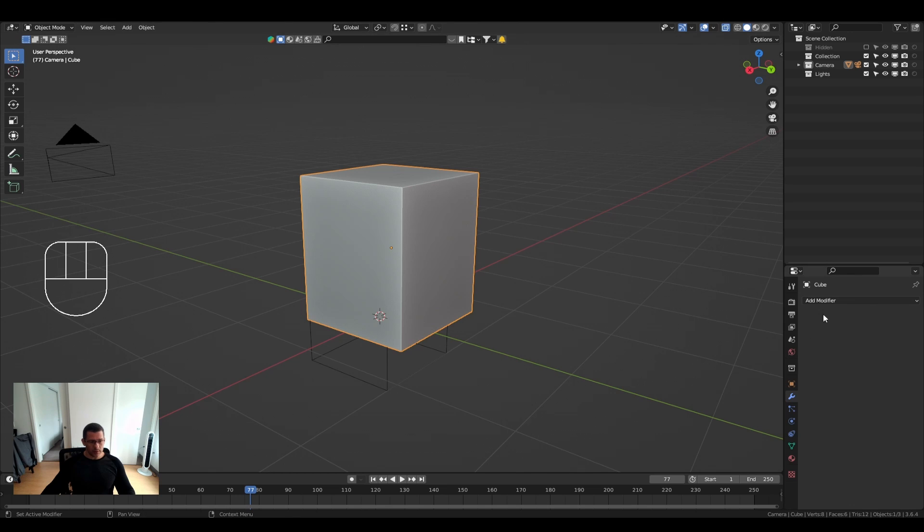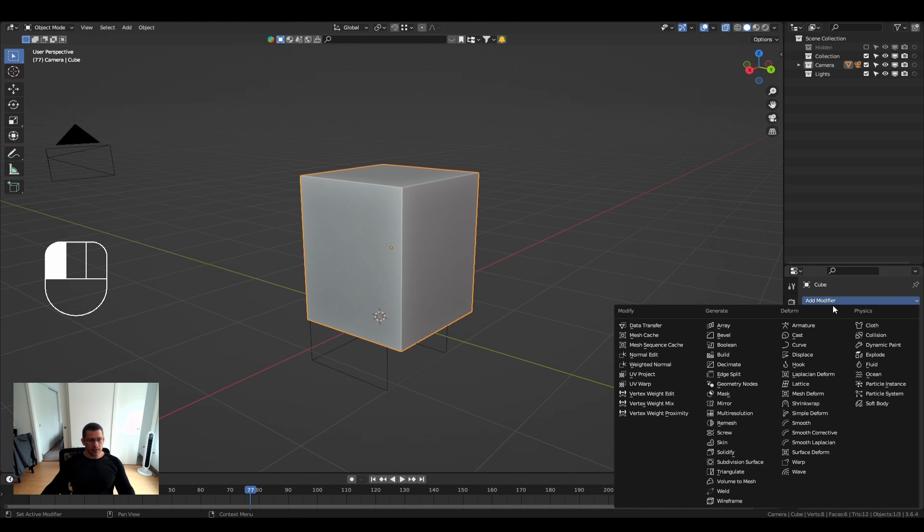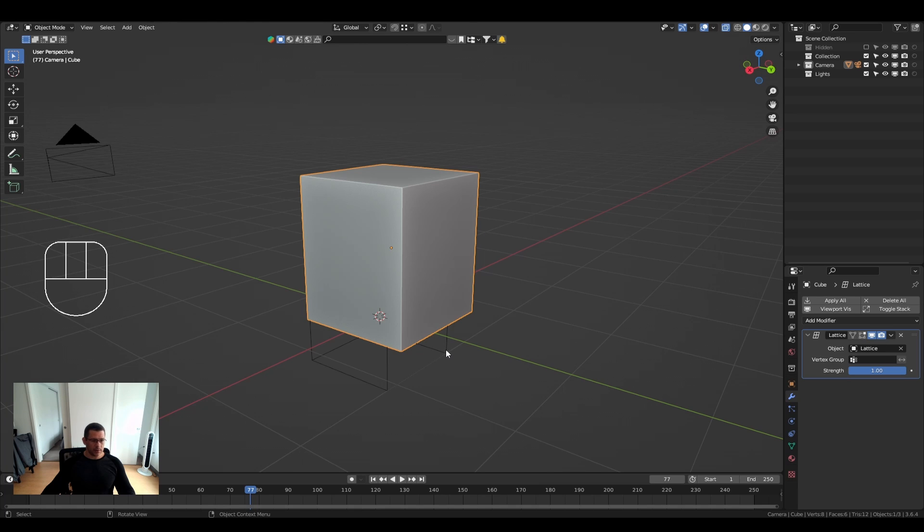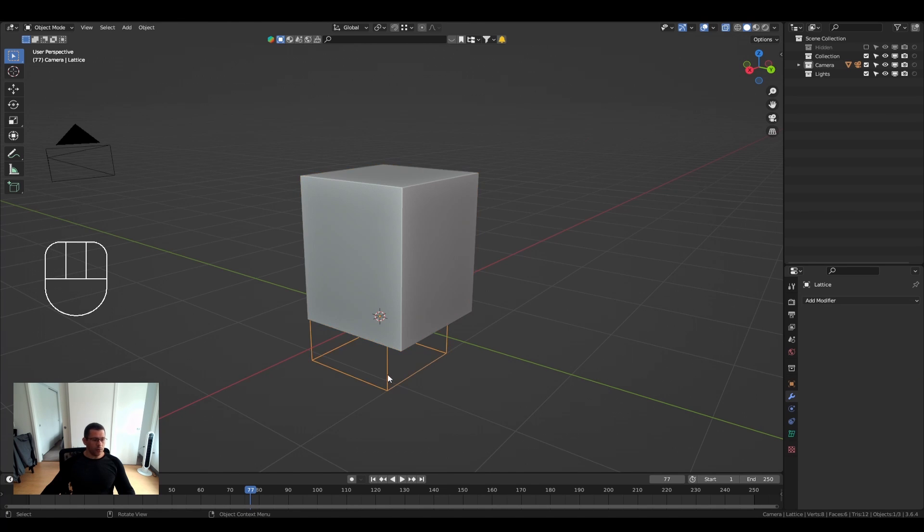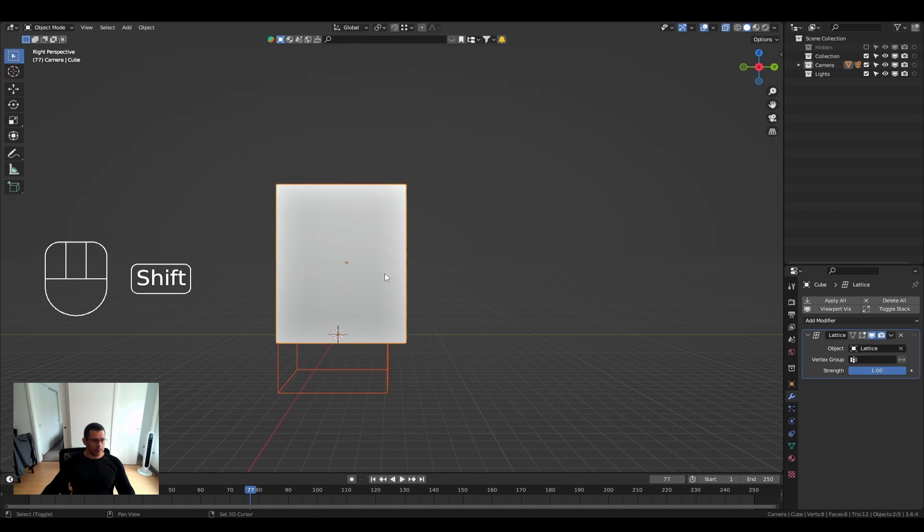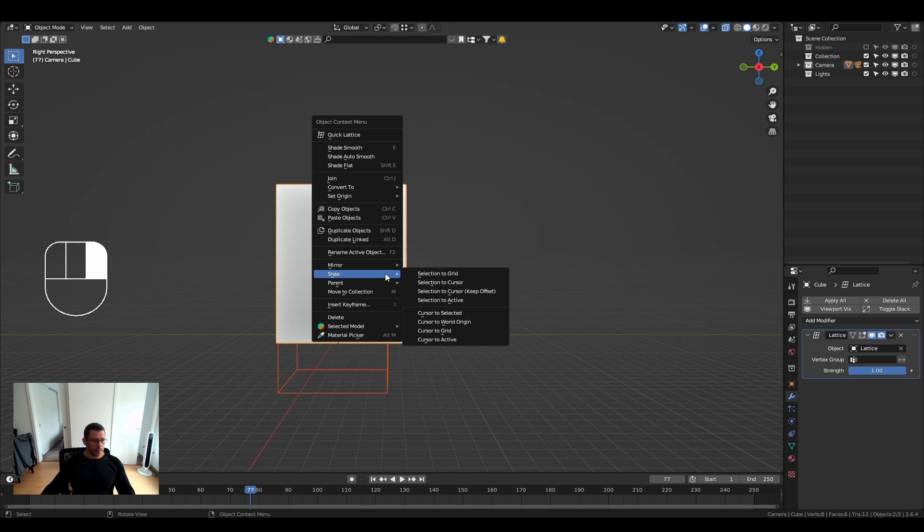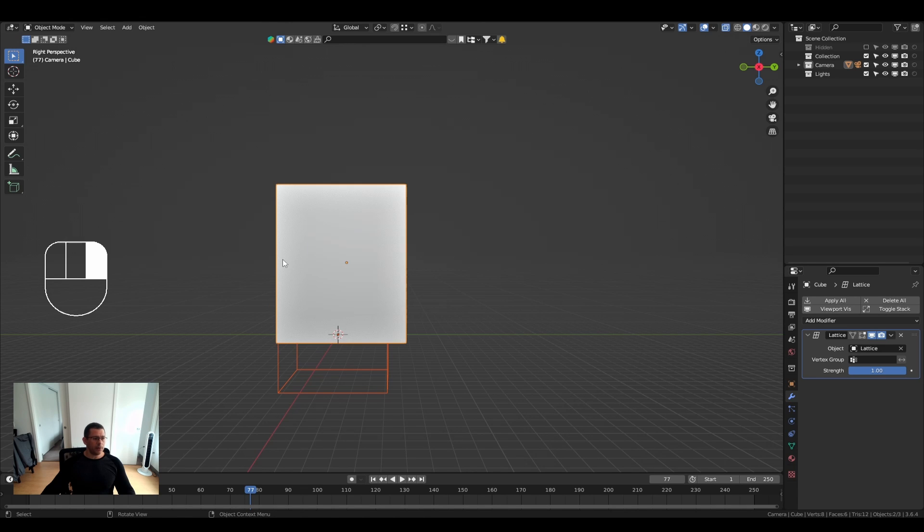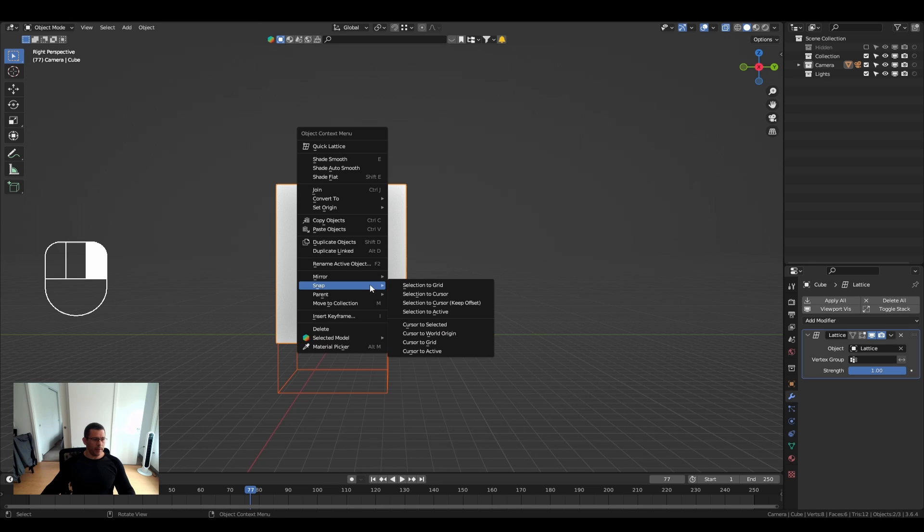And after we add a lattice object, we do nothing with it. We go to our box, and in the modifier, we go to lattice and we select our lattice object. Now you go to your lattice object and make it cover the shape of your mesh, more or less.